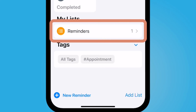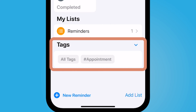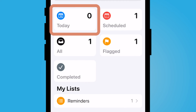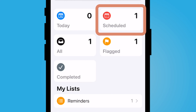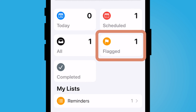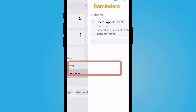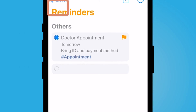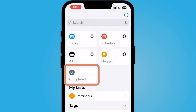Now I have my updated reminder. I also have tags listed here at the bottom. I don't have anything to complete today, but I do have one scheduled now that I added that due date, and it's listed under my flagged reminders.